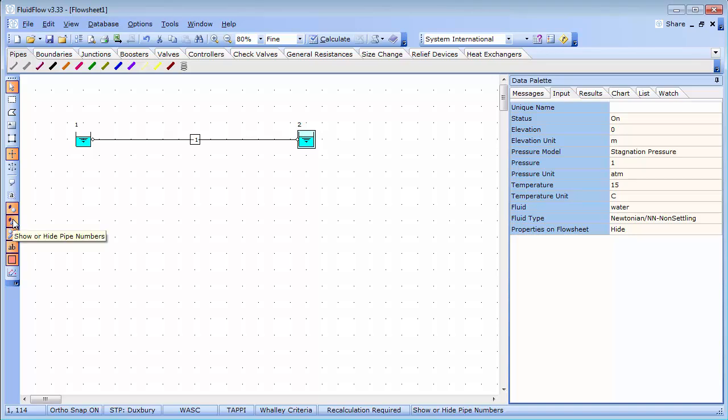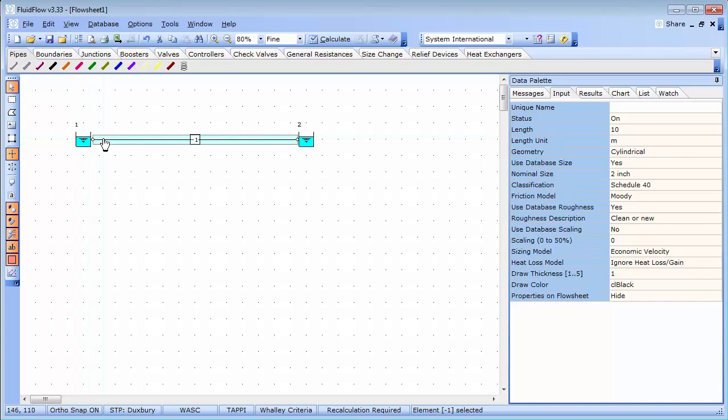Each element I place on the flow sheet includes default data which I can easily edit. This information can be edited from the input tab. I can also multi-select common components and edit the data entry for them at once. In this case, I wish to define the pressure units for the inlet and outlet of this pipe in bar gauge.